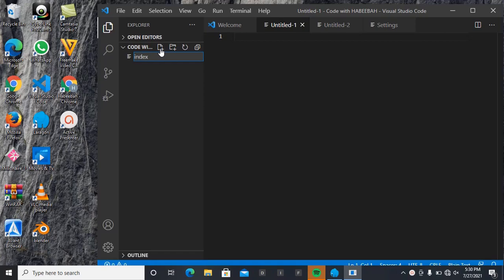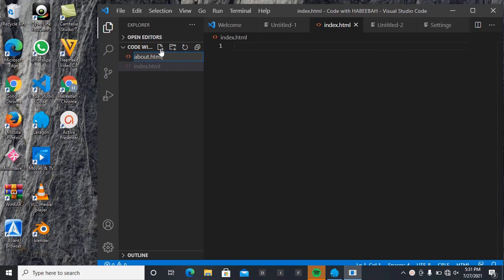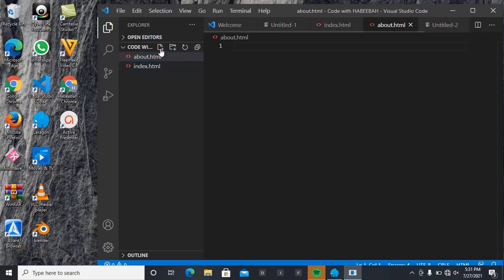Then another file again, about.html. I've done all these for the Android users, but I need to do the same for PC users. So, again, services.html.